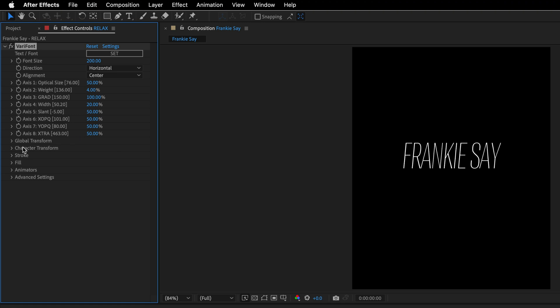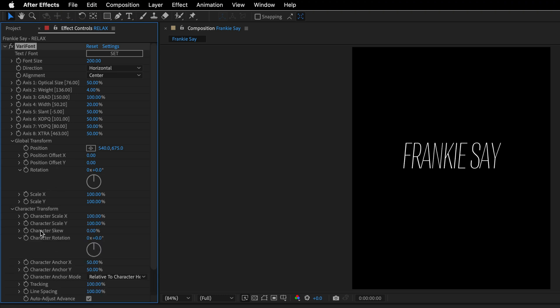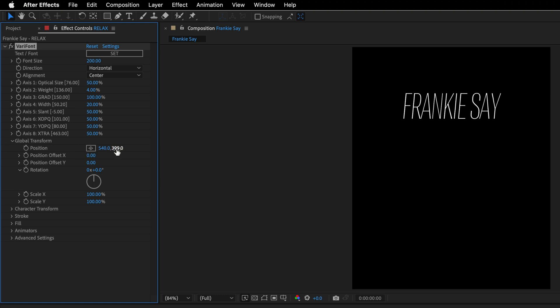I'm going to also open up the global transform and show you that you can change the position, the offset, the rotation, scale, and other properties. But for now, I just want to change the Y position and place this text a bit higher. So let's go with 220.